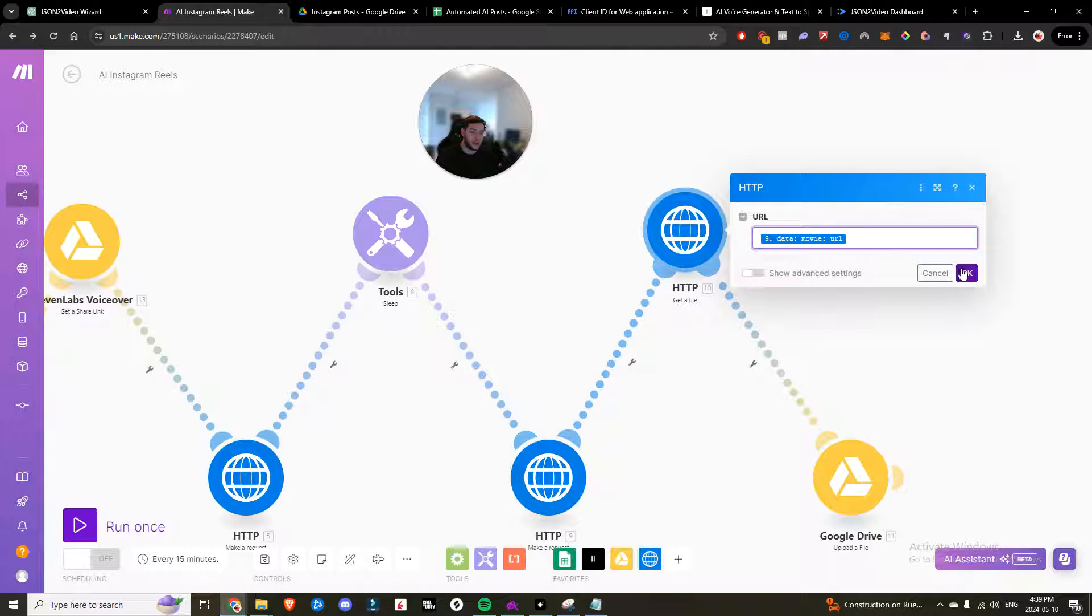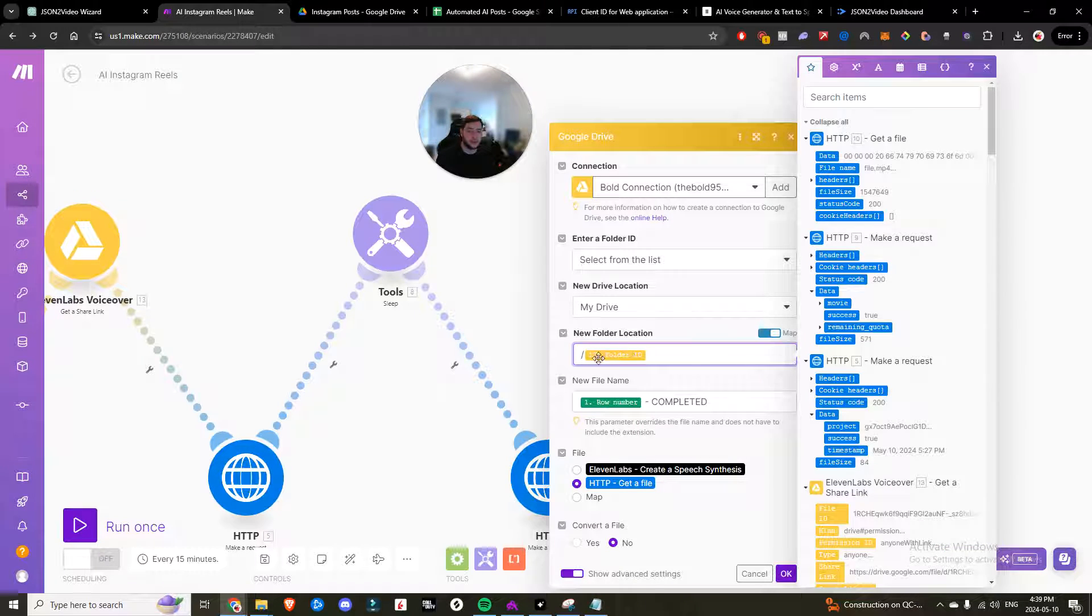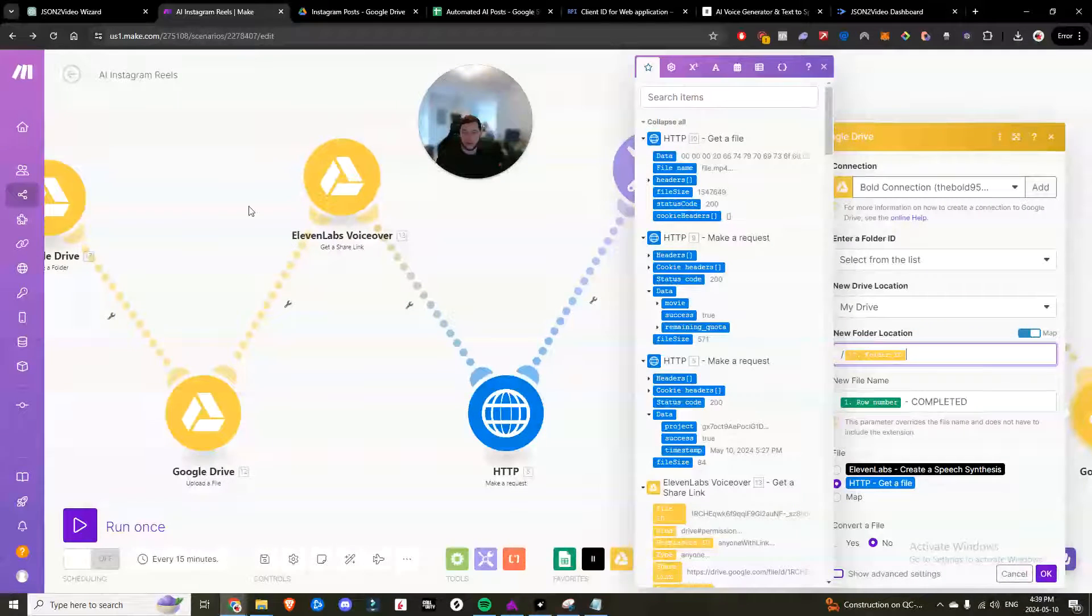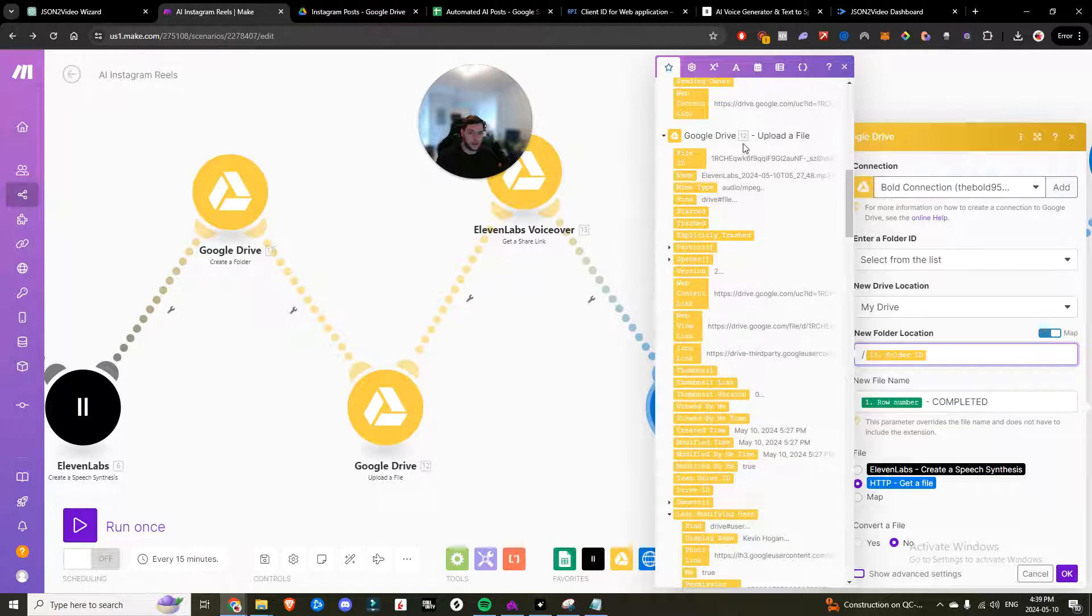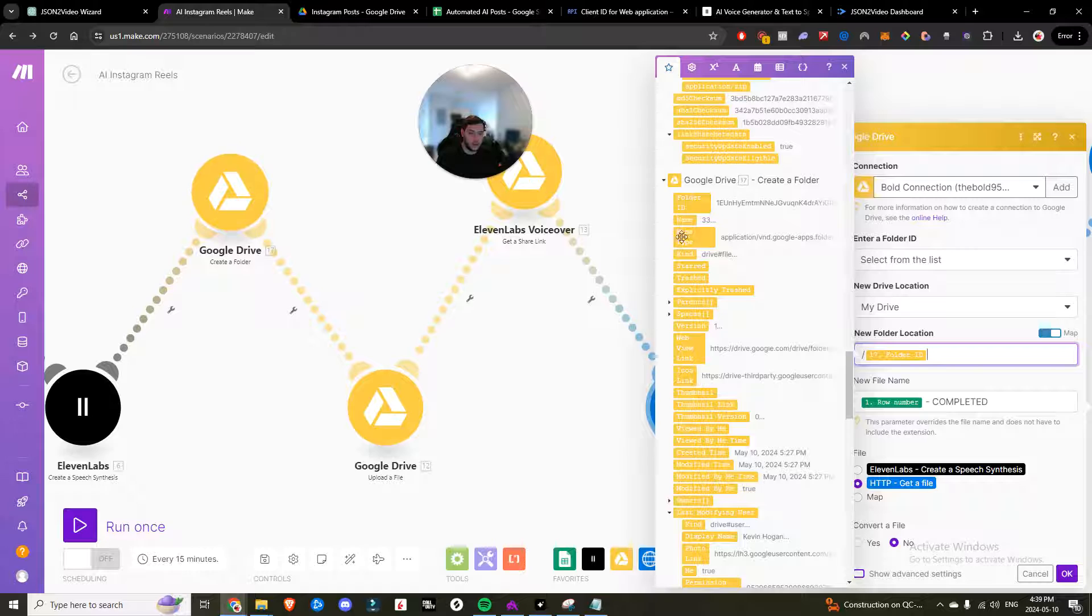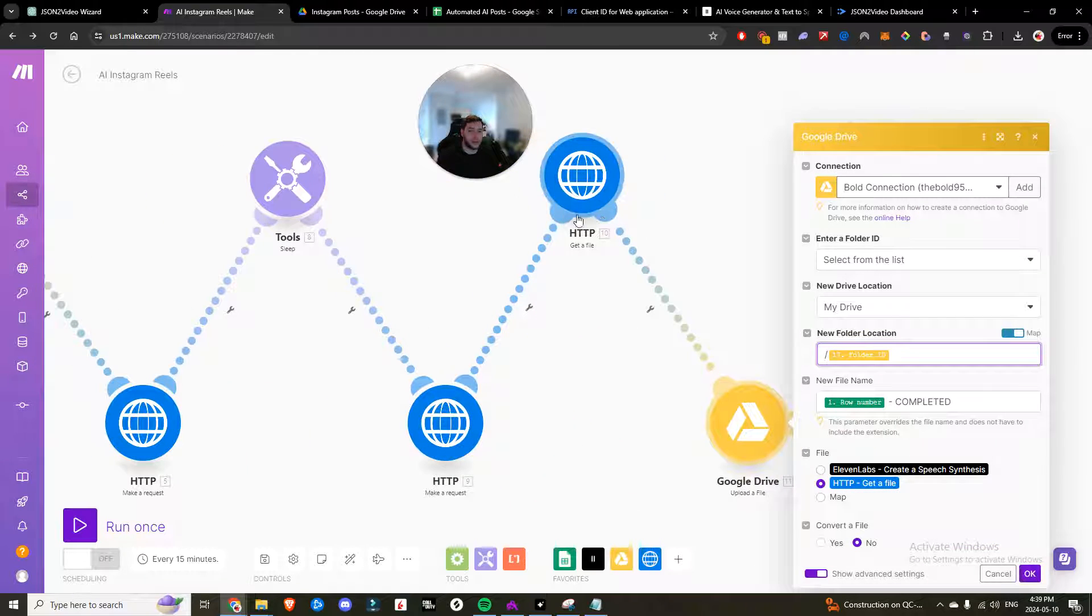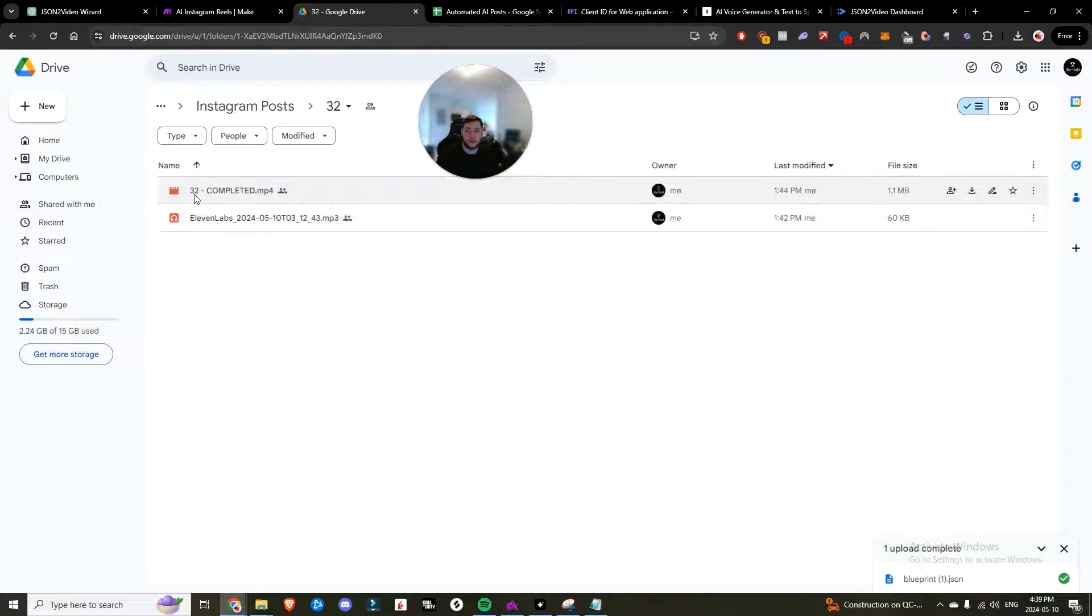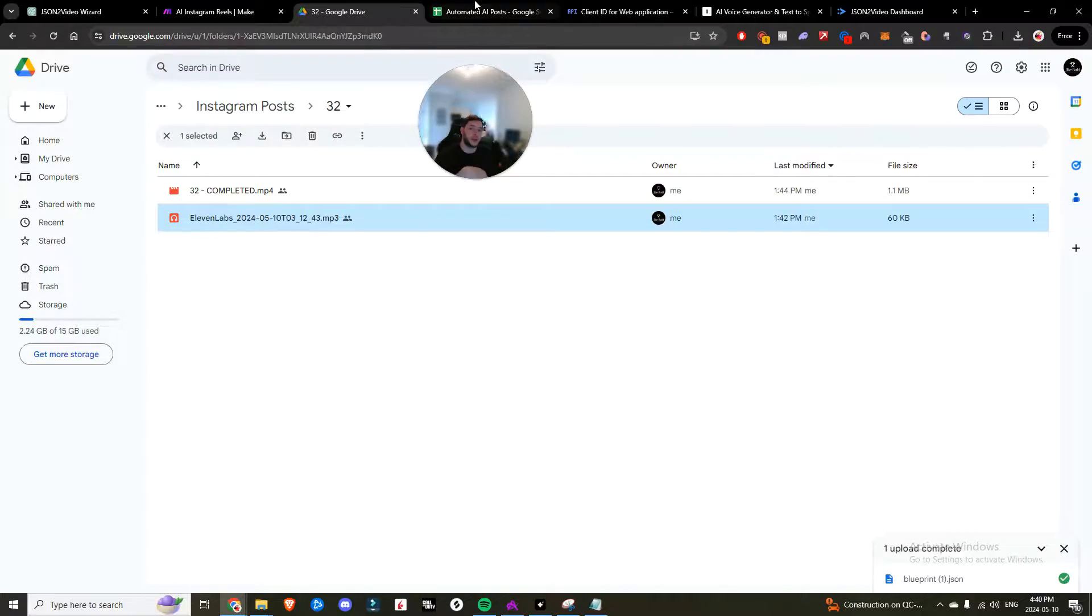Once we have that URL, we will come over here to Google drive to upload the file. We're uploading it into the folder ID that we created. So you see the number 17, 17 when we created the folder. So it's an easy way to go and find it. You just scroll down until you see 17 right here, grab the folder ID, paste it in here. And then the new file name is row number completed. And we are uploading that. We just went ahead and got here then hitting okay. And now what that does is it creates the folder, it added 11 labs, and then it shows 32 completed with your completed video that is fully done for you on autopilot using AI.